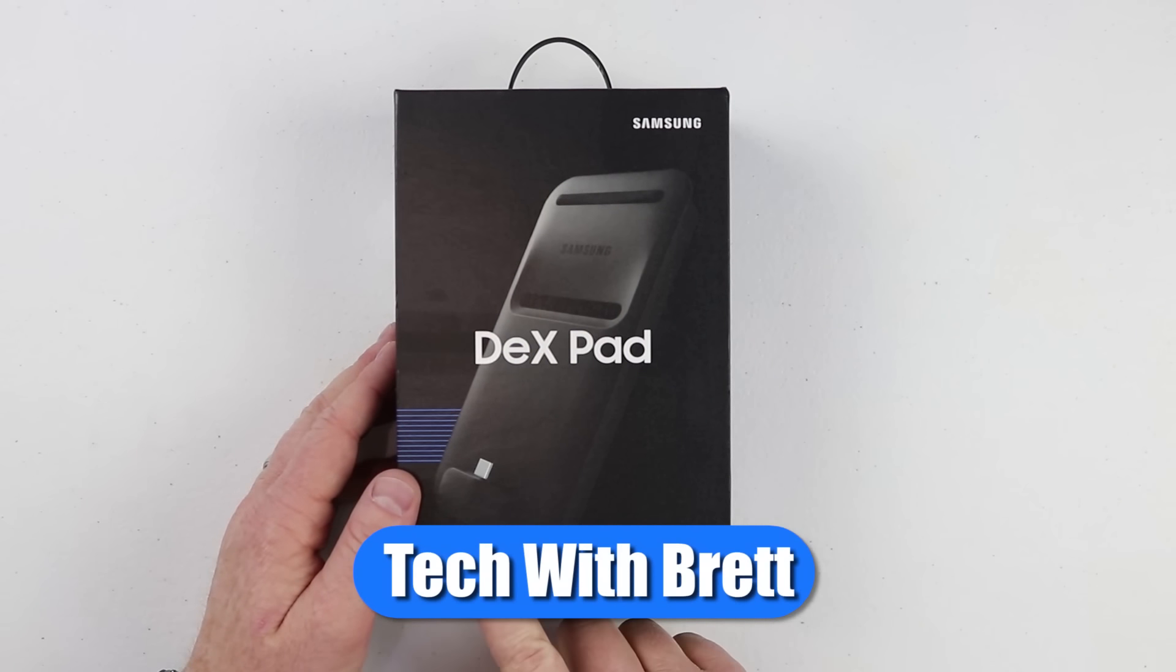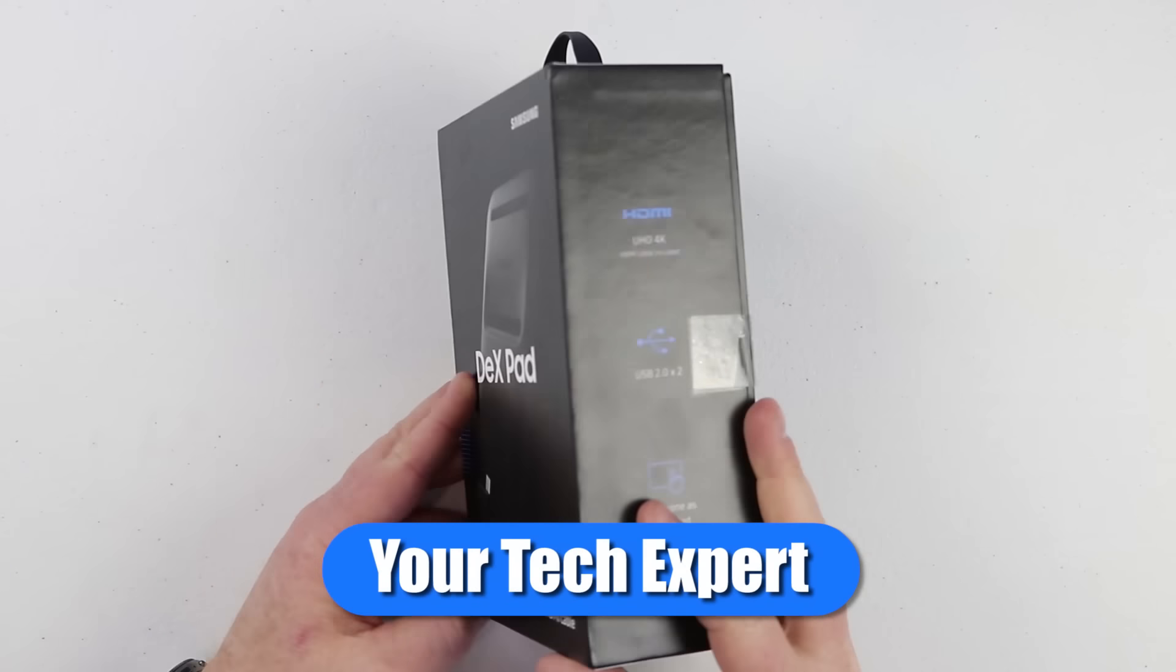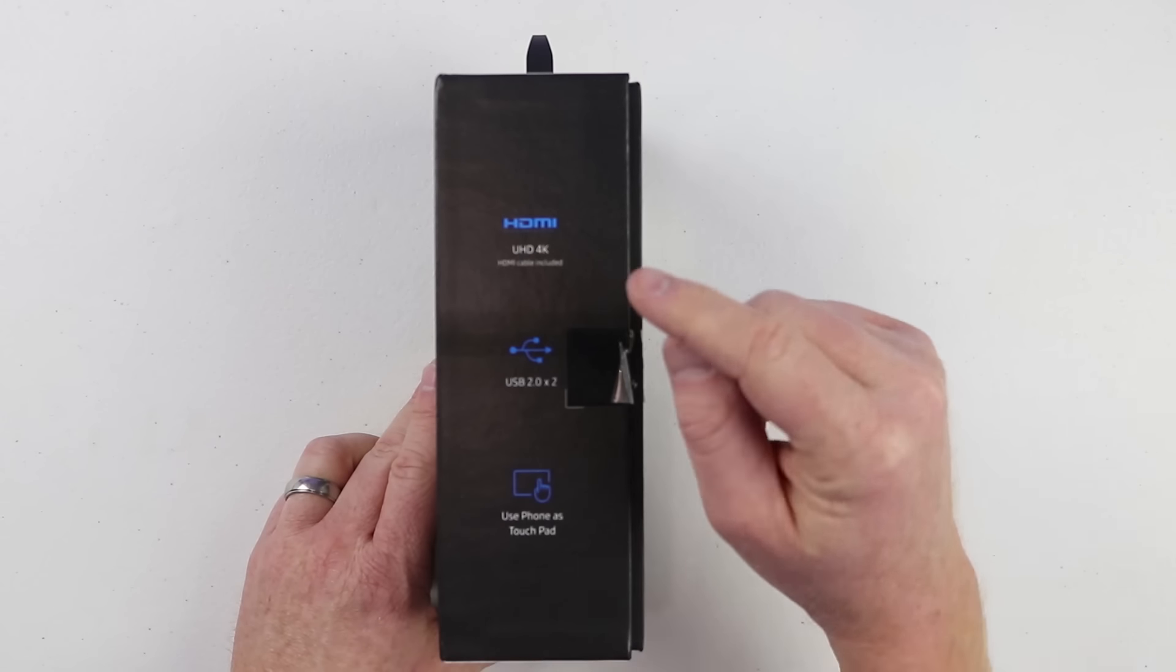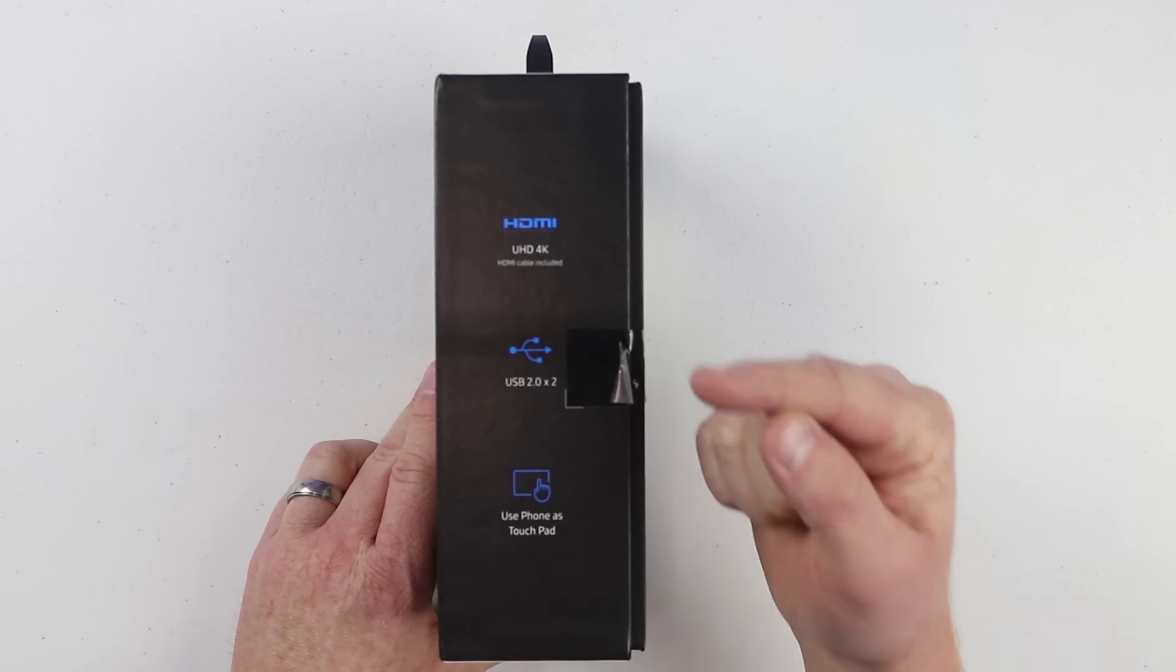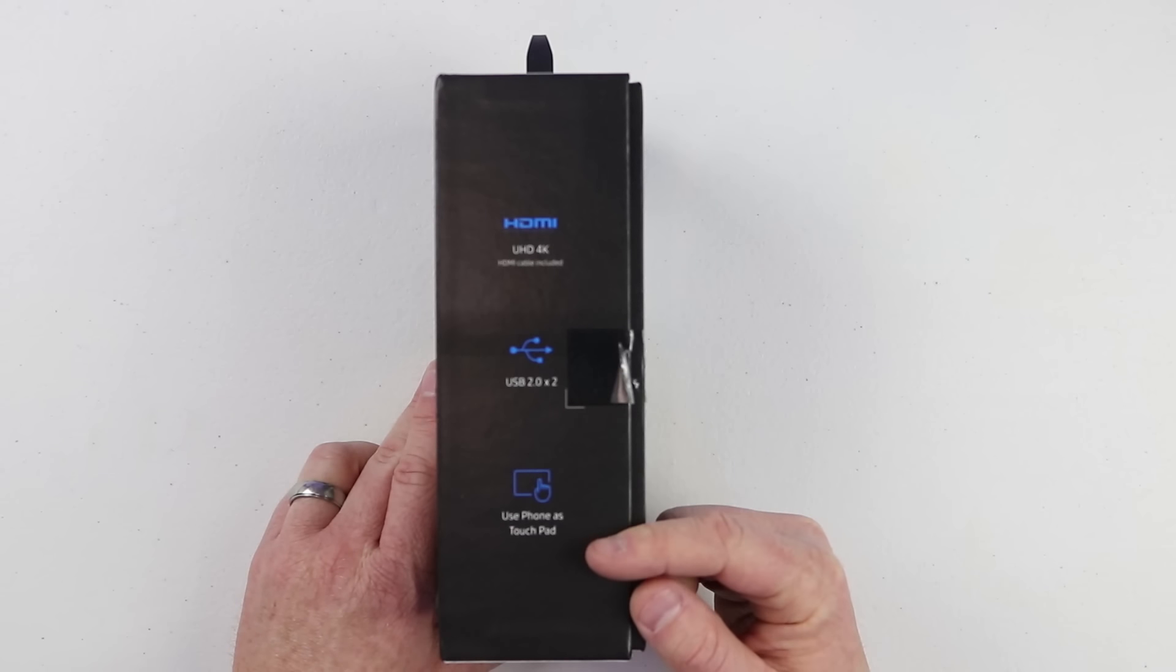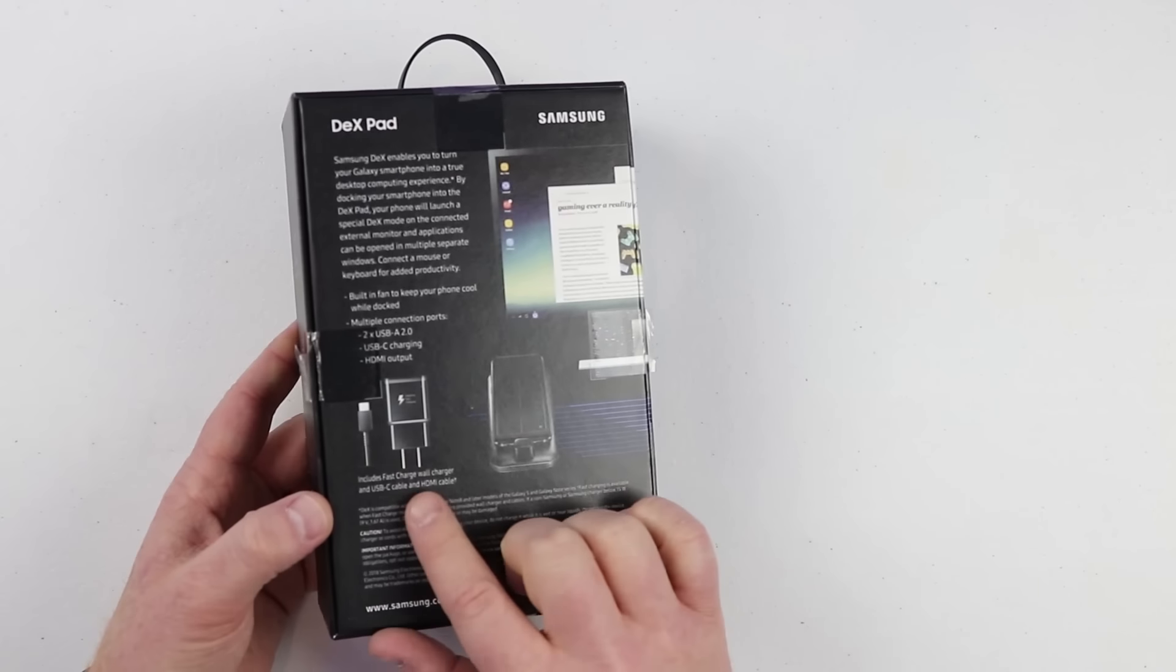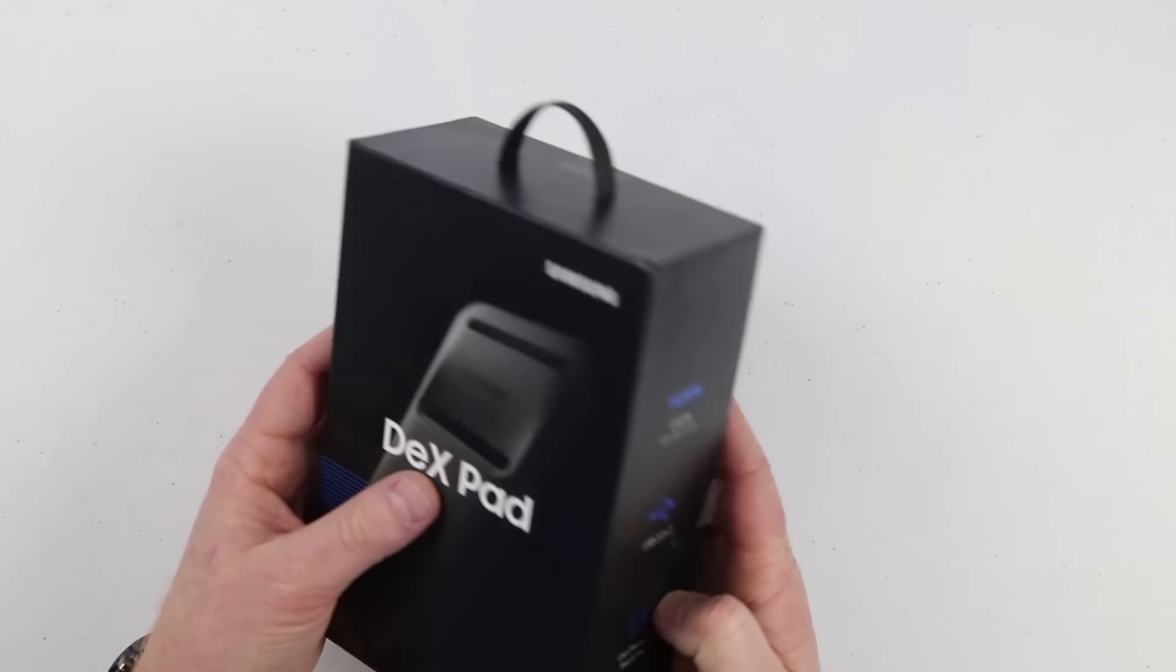This is the Samsung Dexpad with HDMI cable. Over here on the side of the box it does say this is a 4k HDMI cable. The Dexpad does have two full-size USB ports and you can use your phone as a touchpad and then it also comes with a charger cable.